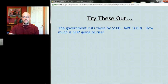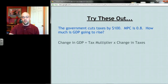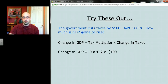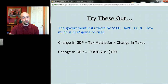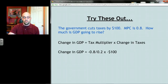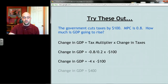Let's try an example. The government cuts taxes by a hundred dollars and MPC is 0.8 — how much is GDP going to go up? The tax multiplier is negative MPC (0.8) over MPS. Since MPC + MPS = 1, MPS = 0.2. So the tax multiplier is negative four. Multiply that by the change in taxes, which is negative 100 dollars. Two negatives make a positive — GDP goes up by 400 dollars.